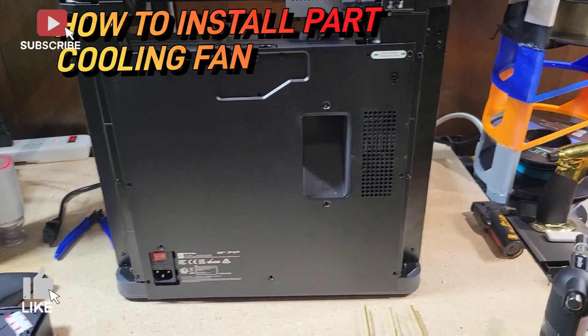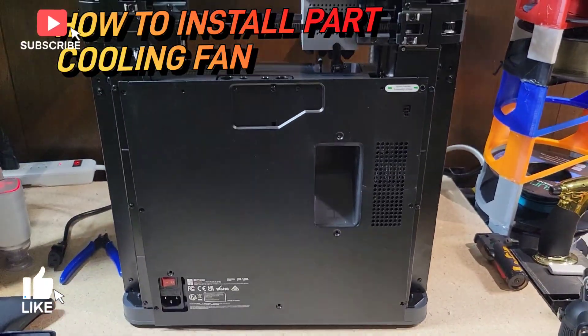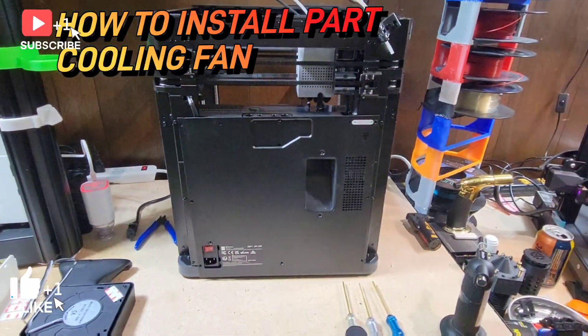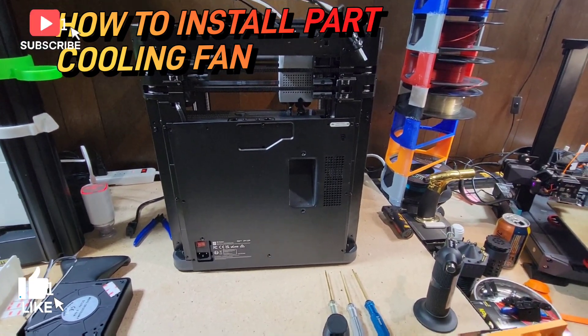All right YouTube, we are back. Here's the back of the P1P.